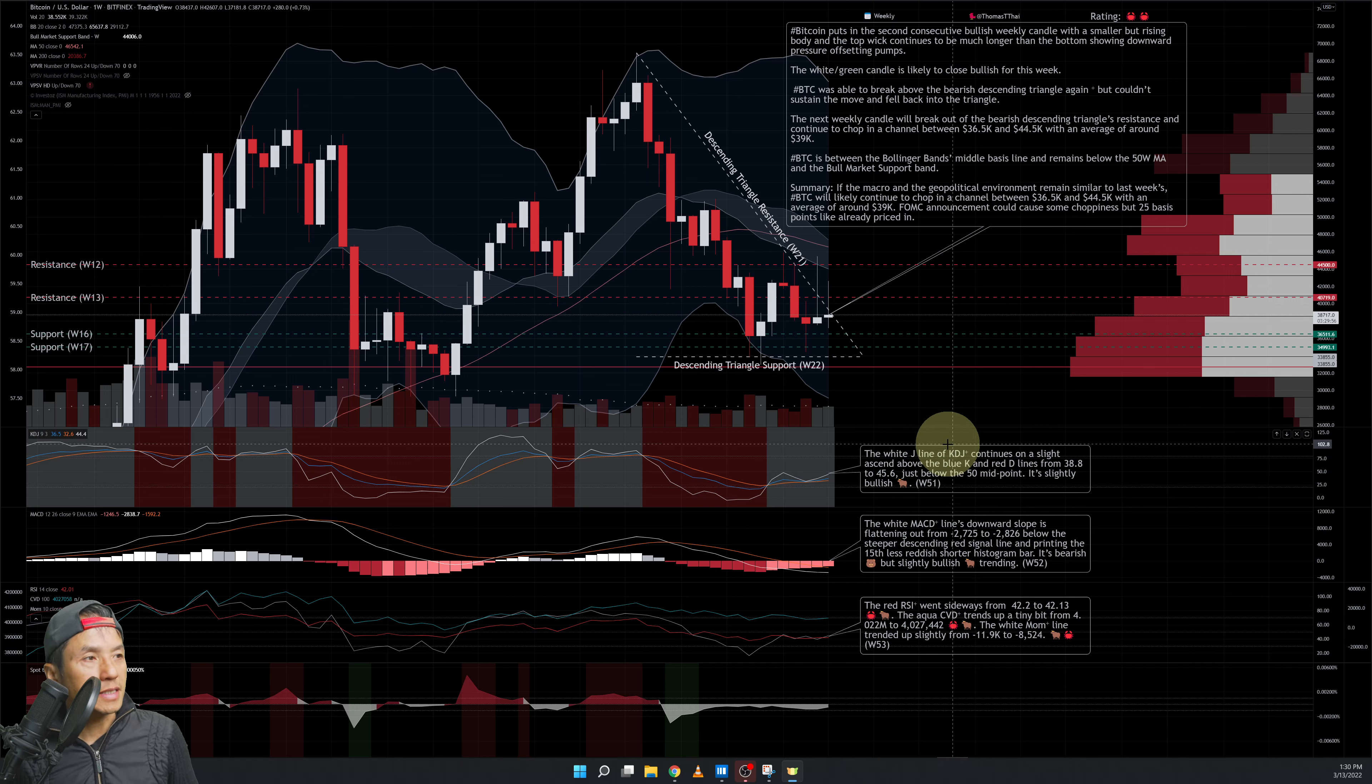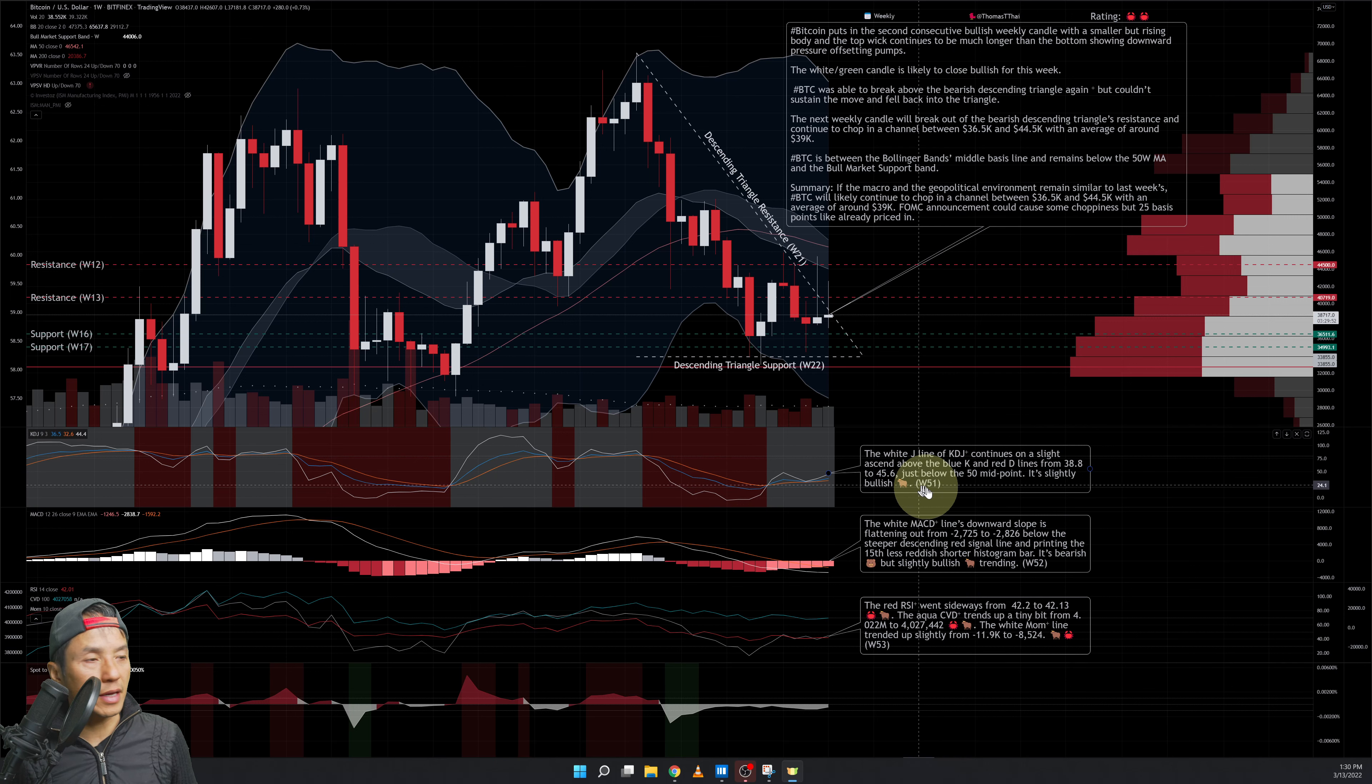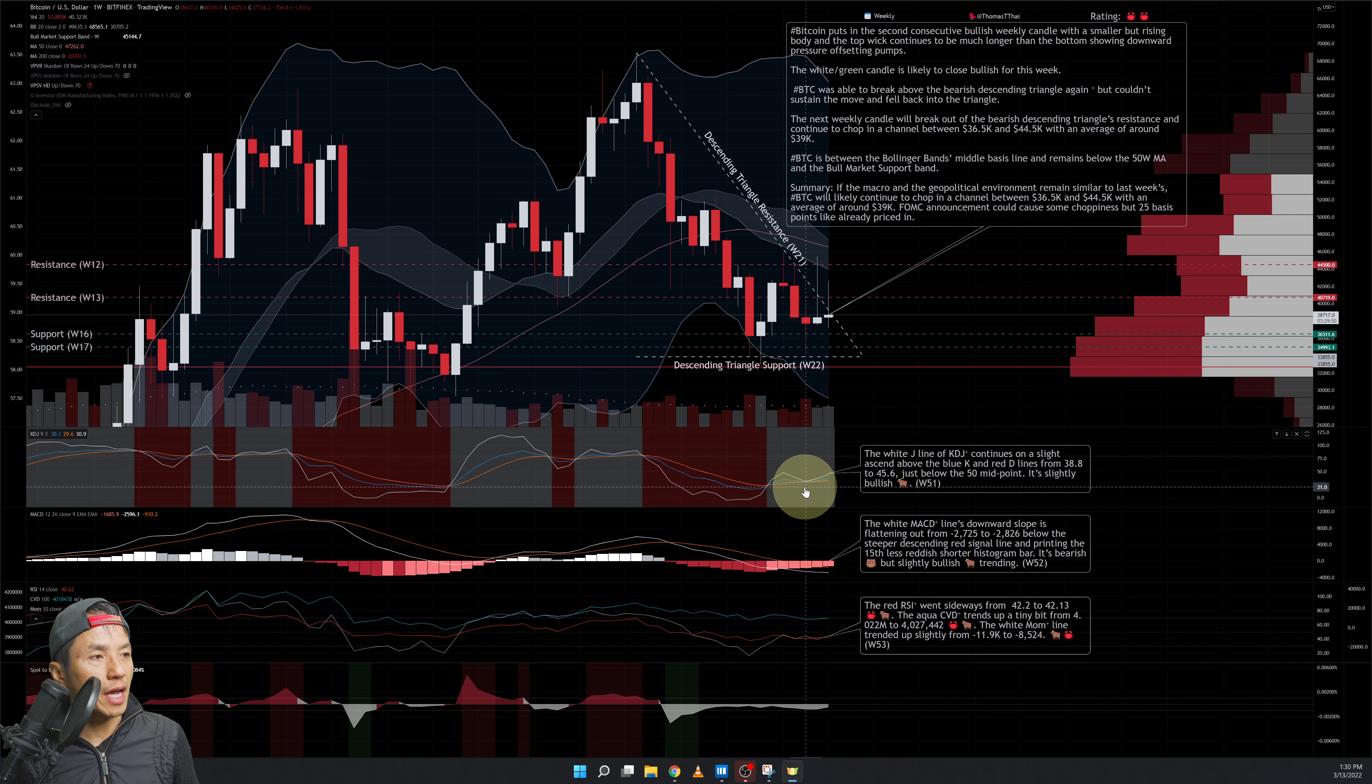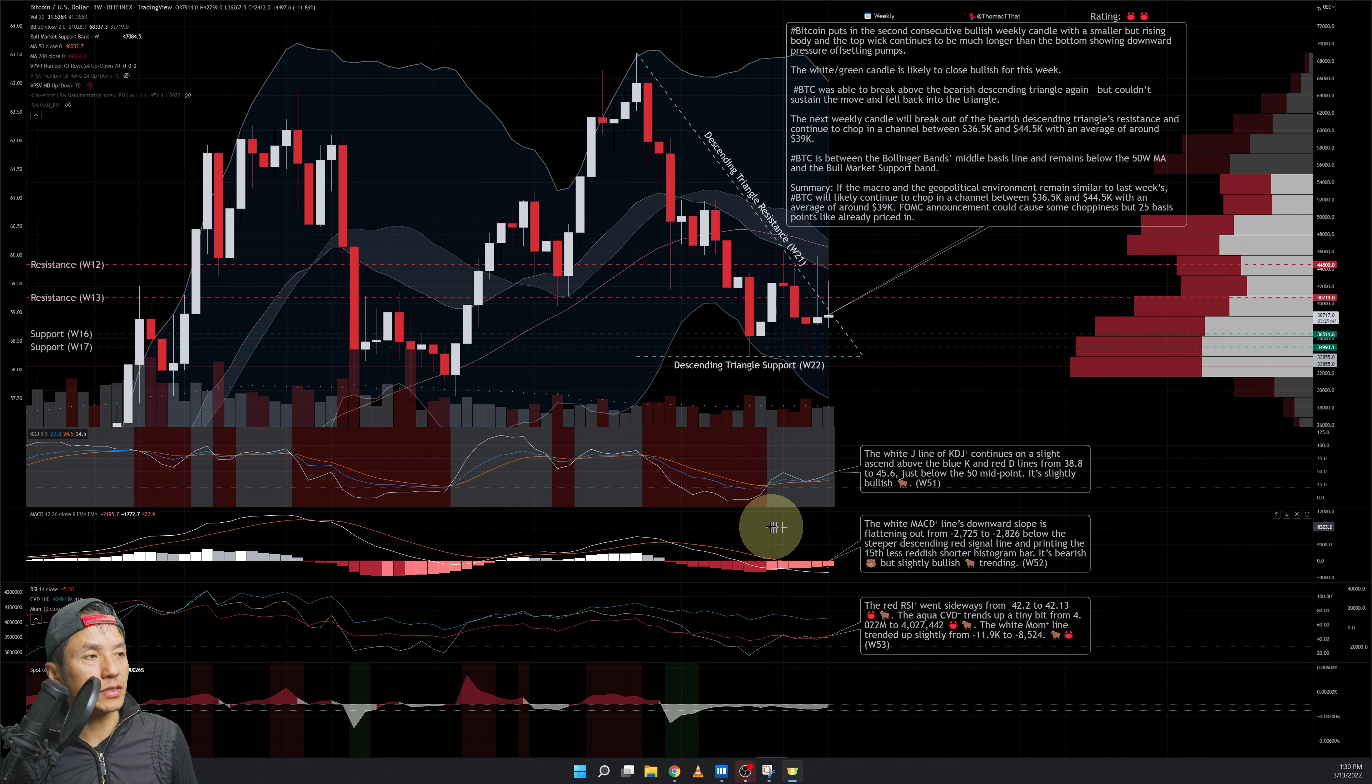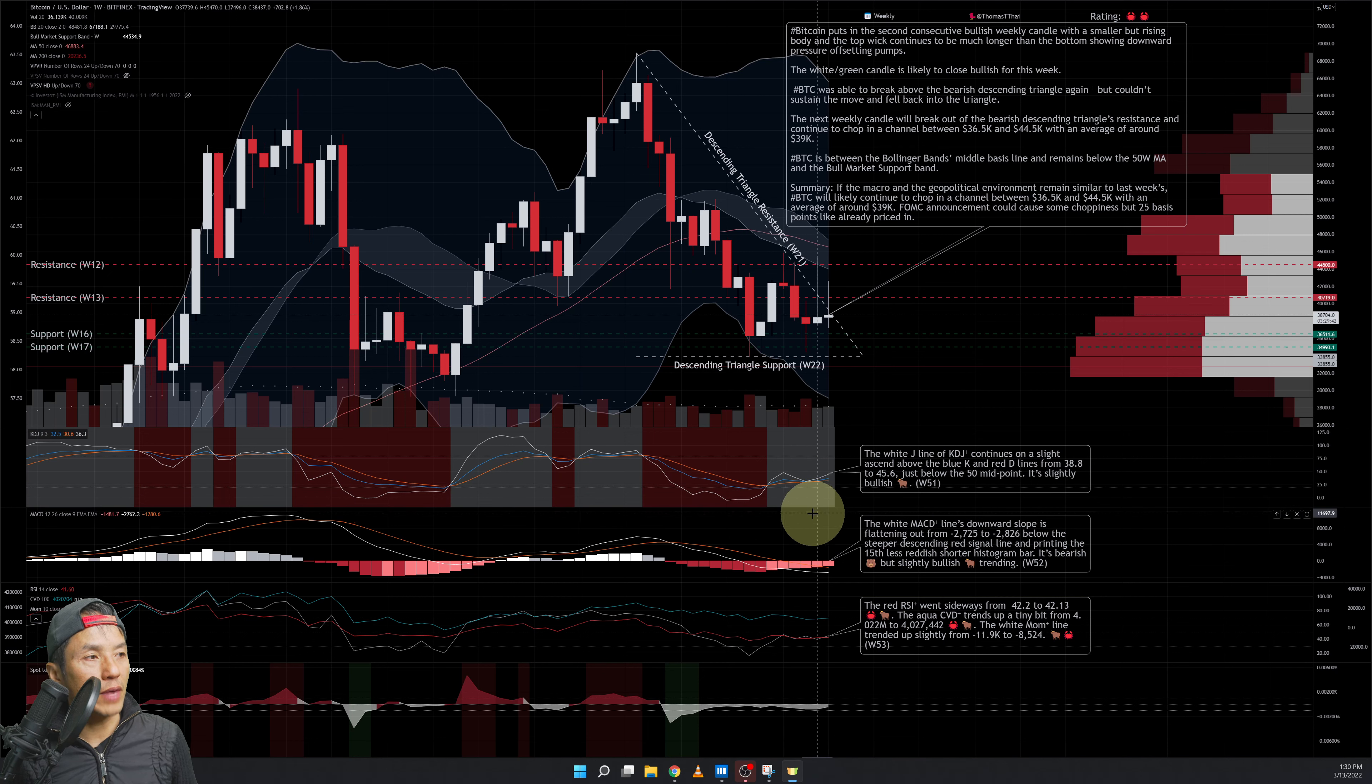Let's take a look at the indicators. The white J line of the KDJ continues to go slightly up on an ascend above the blue K and the red D line. It went from 38.8 to 45.6 to 50. 50 is the midpoint for the KDJ range. 80 is the start of the top and 20 is the start of the bottom. I gave that a slightly bullish signal.